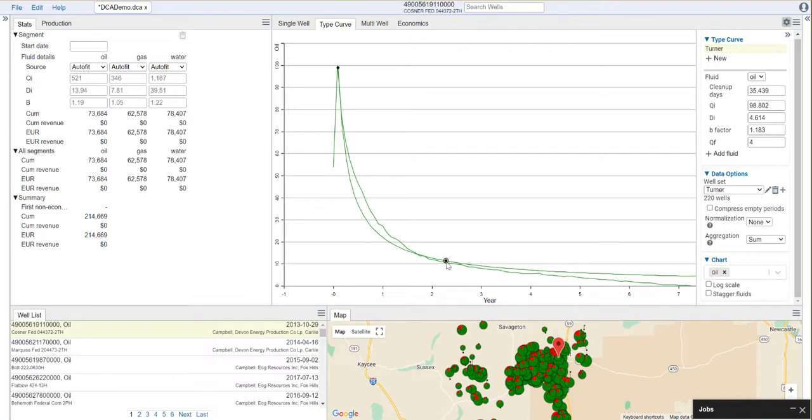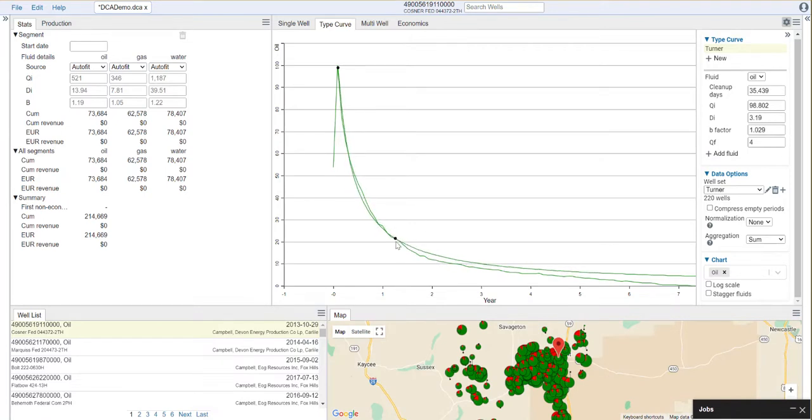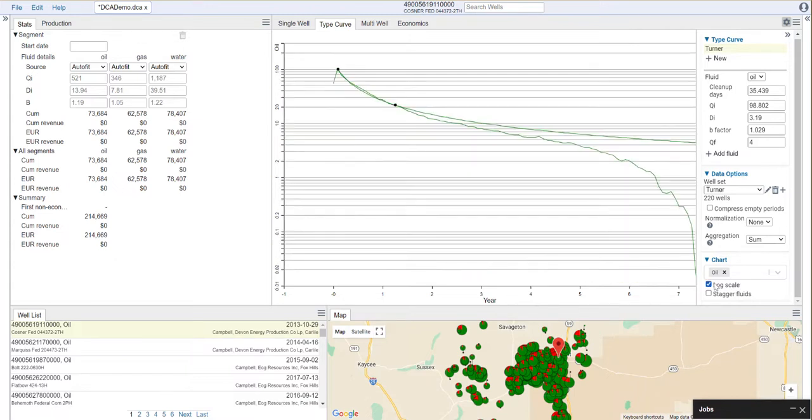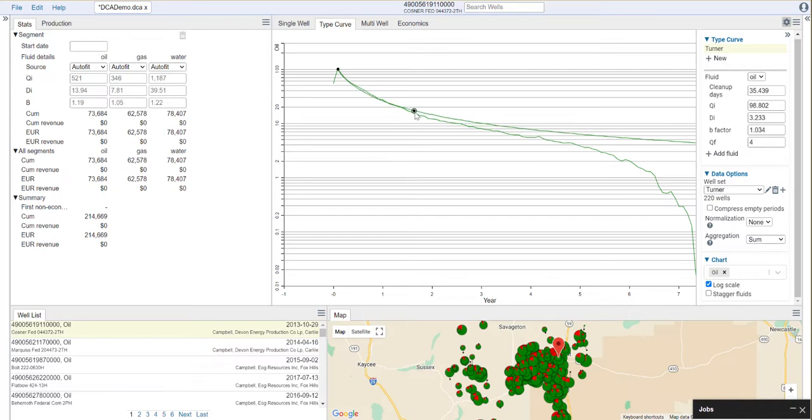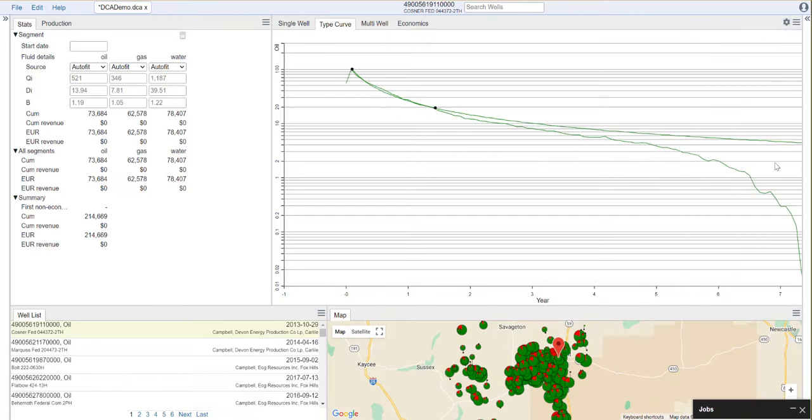You can move this around and you can see that the B factor and the DI are changing as we move through here. If you want to look at this on log scale, we can look at it that way as well.